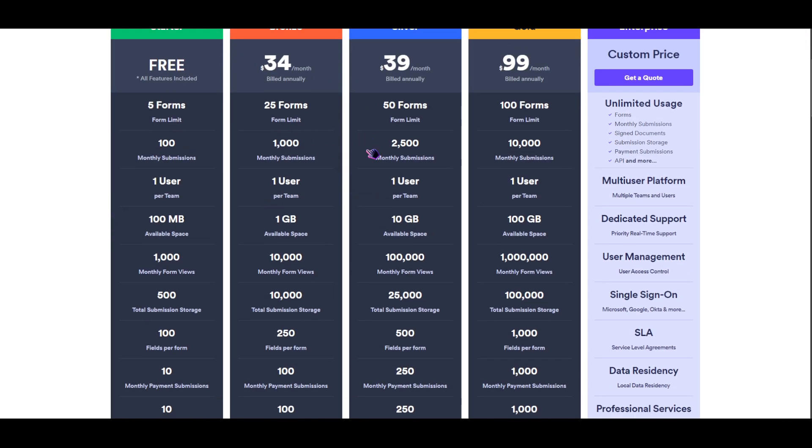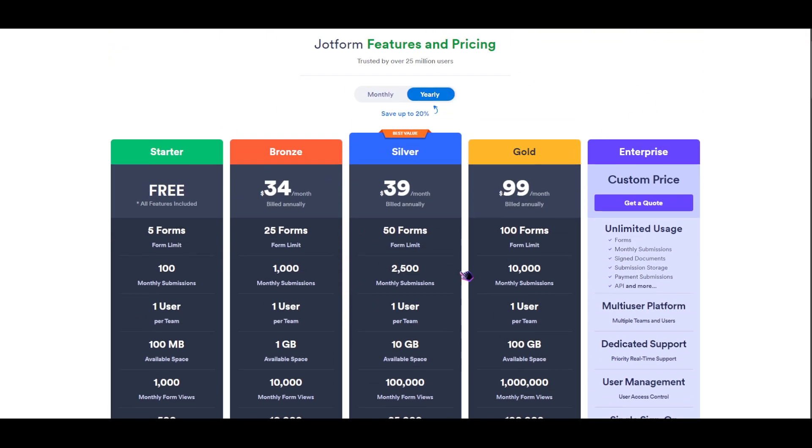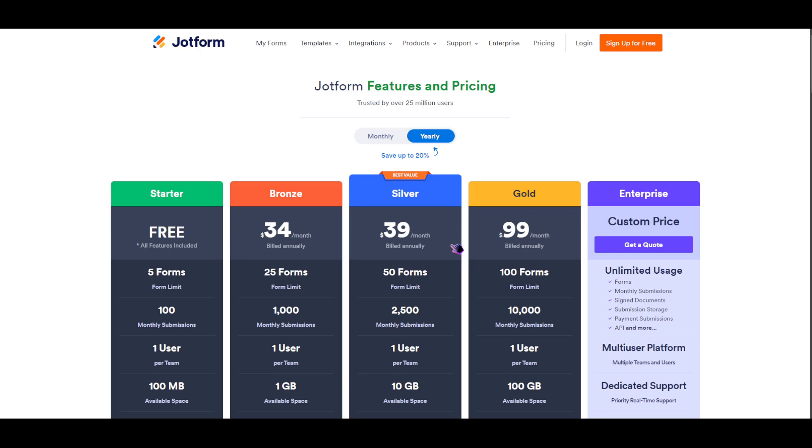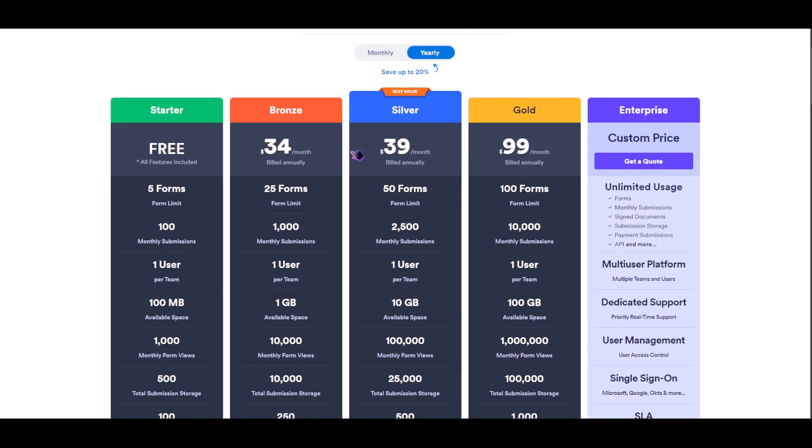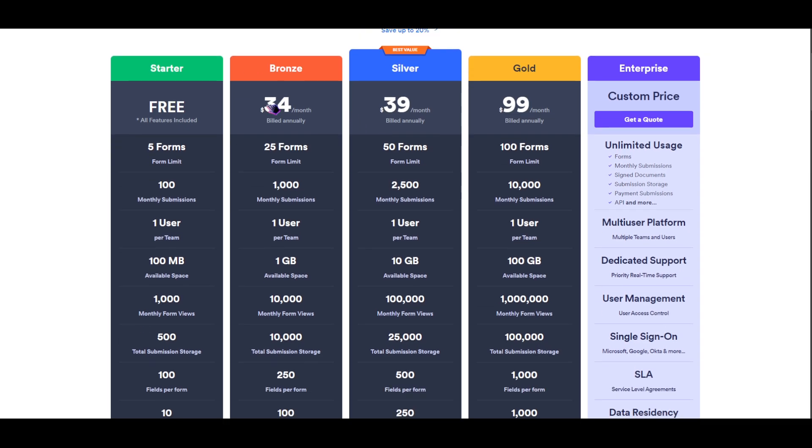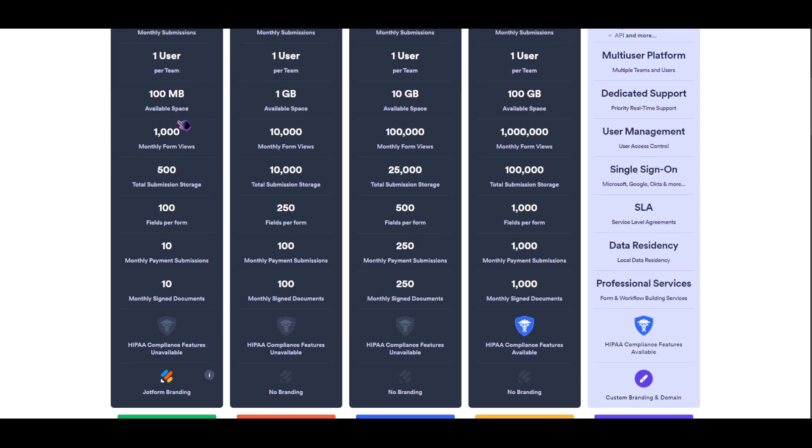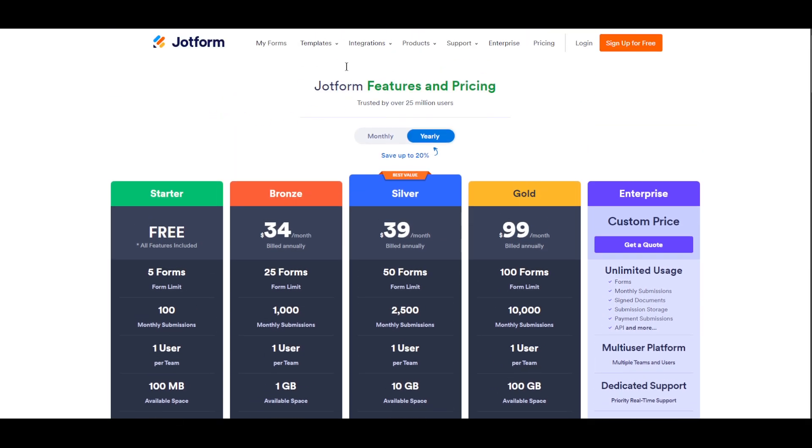We're just simply going to talk about the pricing here because JotForms is the only one that has subscriptions. Personally, I've used JotForms and Google Forms.